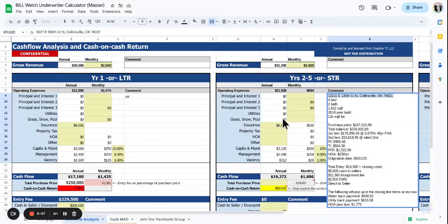What's up friends? We have another property to underwrite. Just going to check this one out real quick.